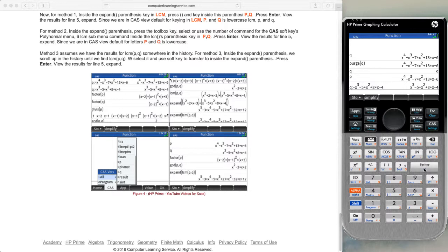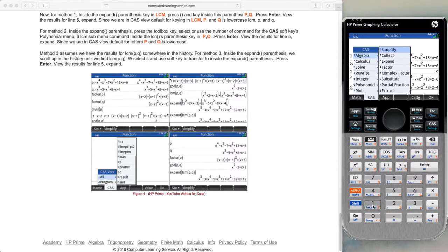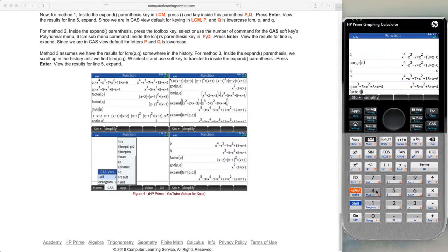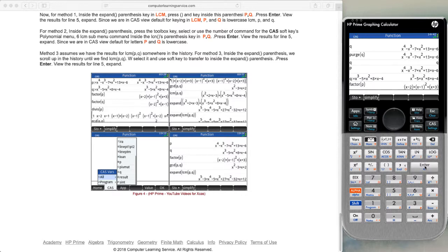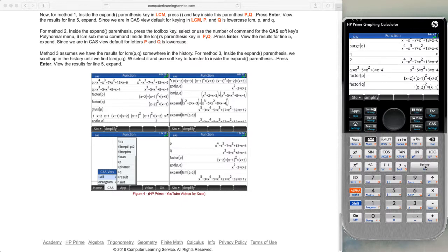We want to factor P and factor Q. We go to the toolbox, CAS menu, algebra which is option 1, and hit option 4 which is factor. We put in the letter P — alpha, P — and press enter, getting our factored answer. To factor Q, we go up to the previous command, copy it down, backspace the P, type alpha Q, and press enter. We now have factored Q.